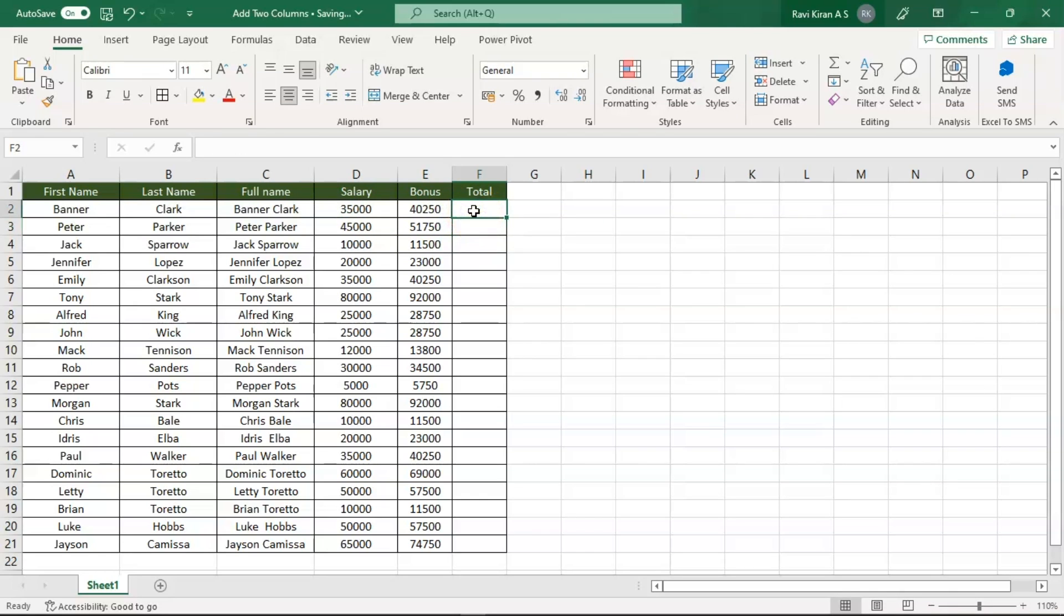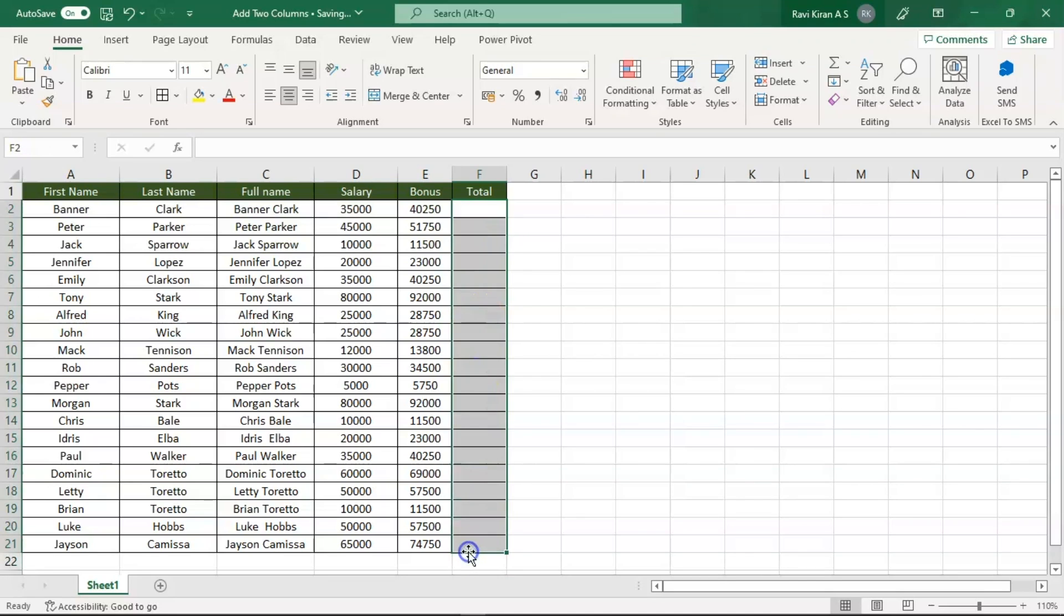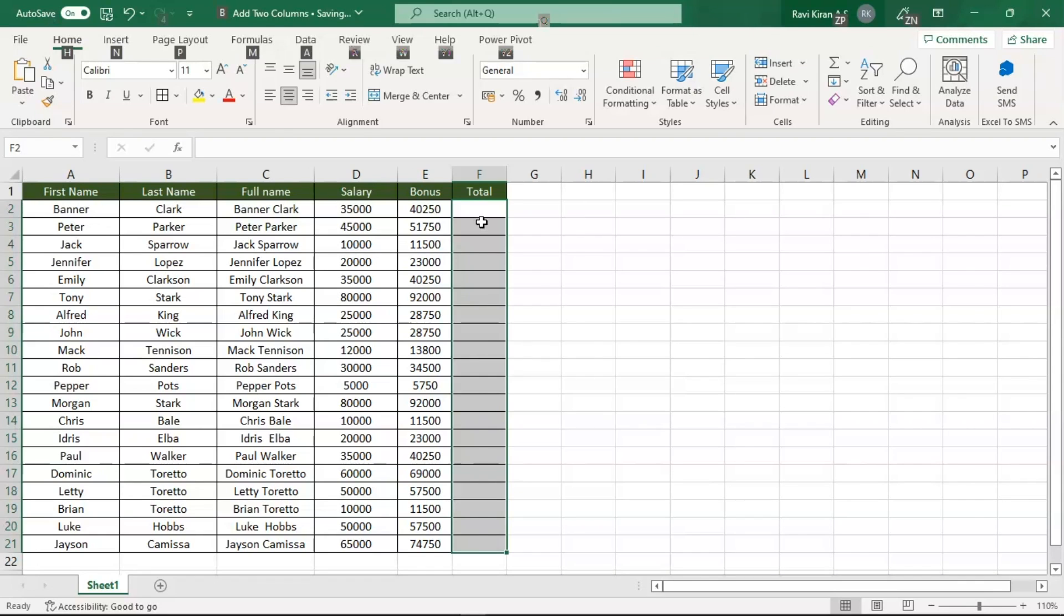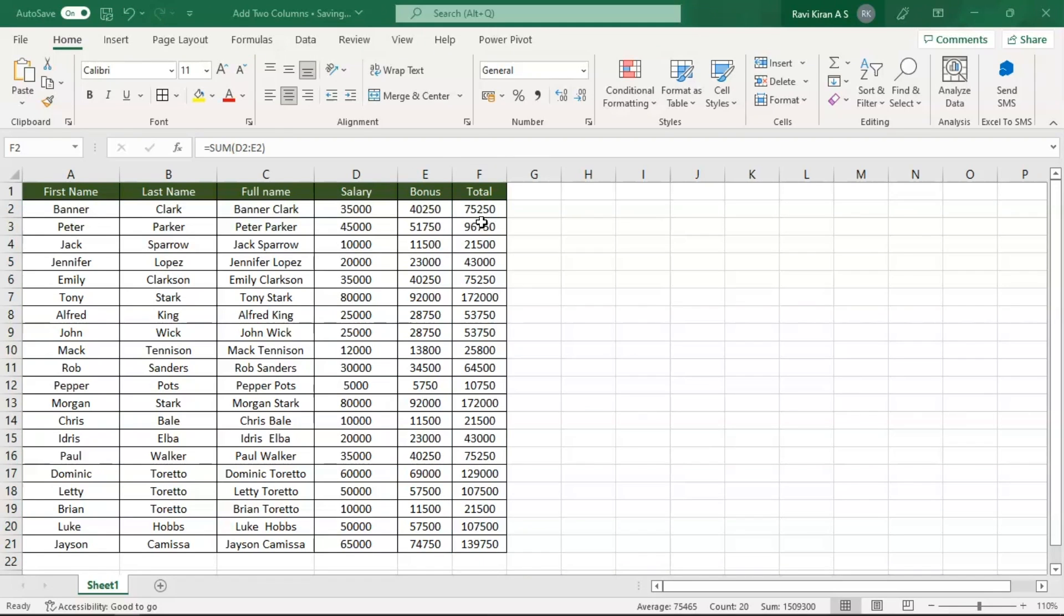Or another simplest way is: select all the blank output cells, so these are the cells where you're expecting an output of two cells, that is column entire column D and entire column E. Now after selecting the blank cells of F column or the resultant column, press the shortcut key that is Alt equals.